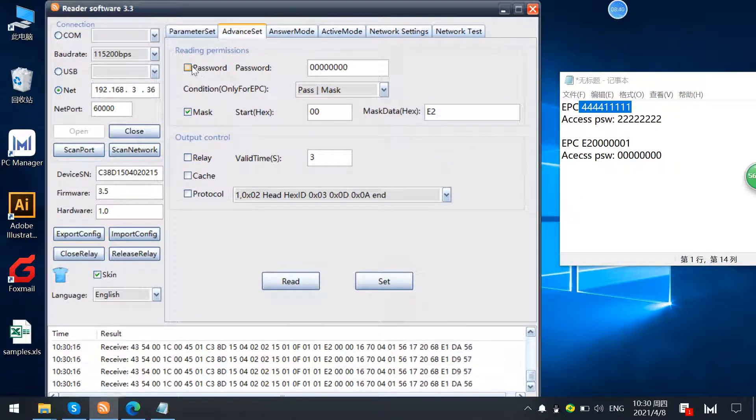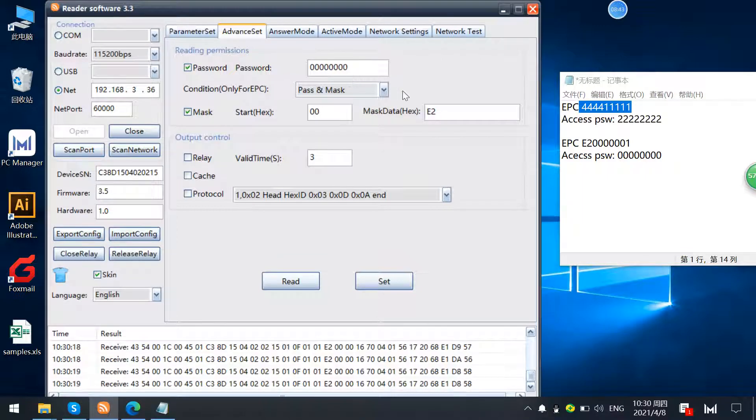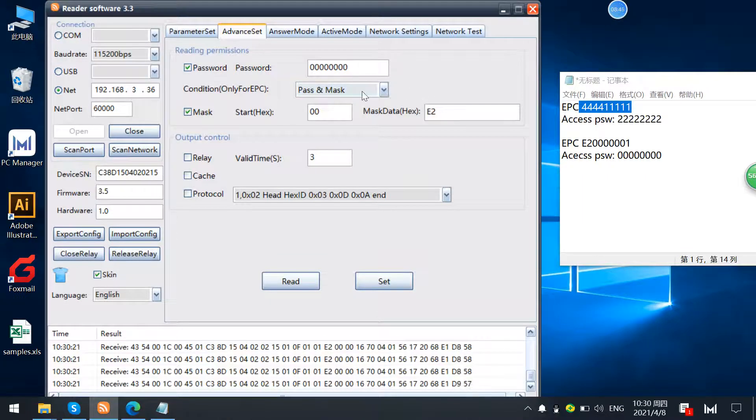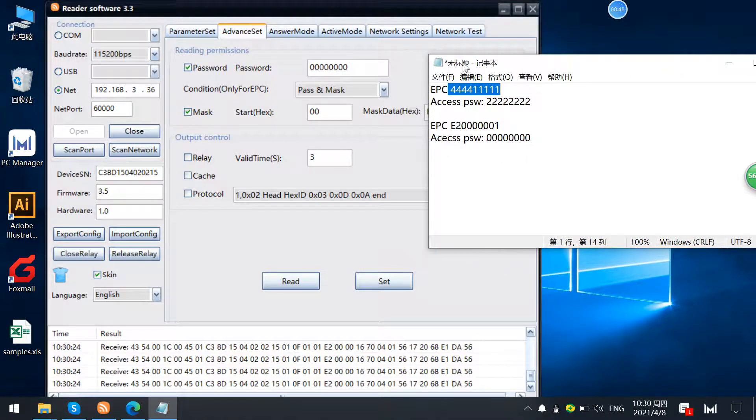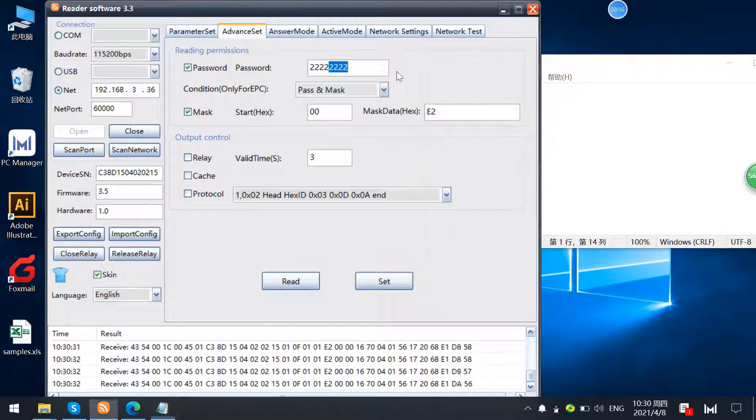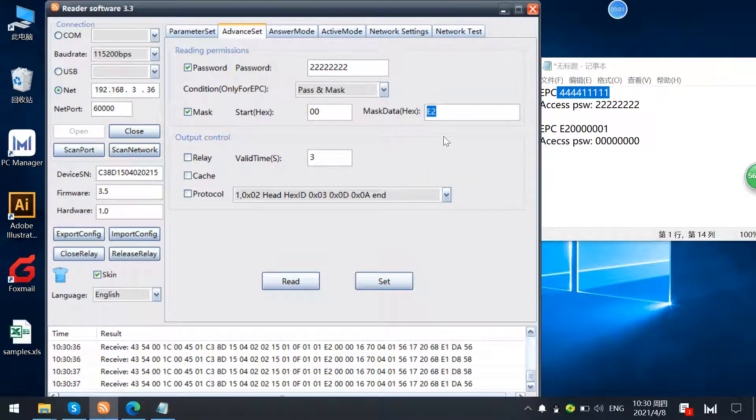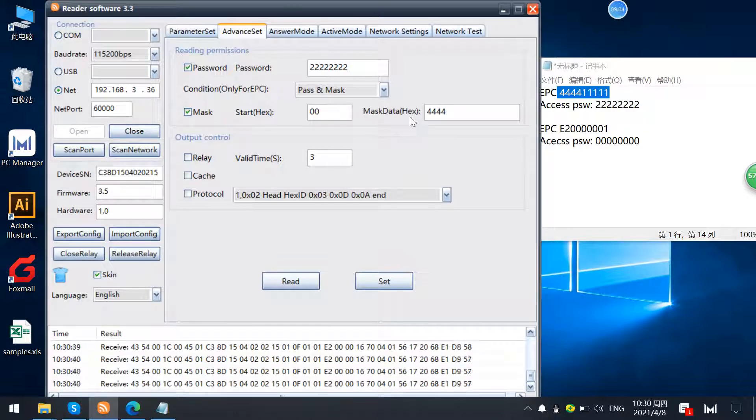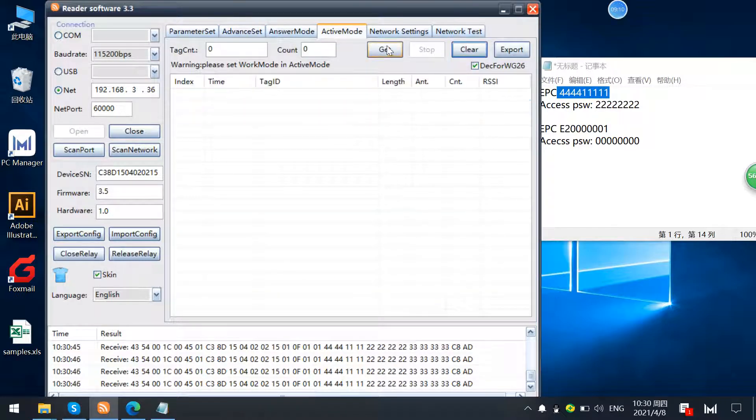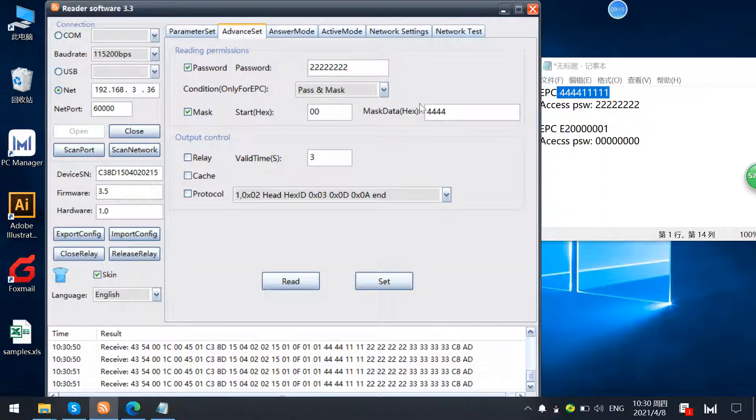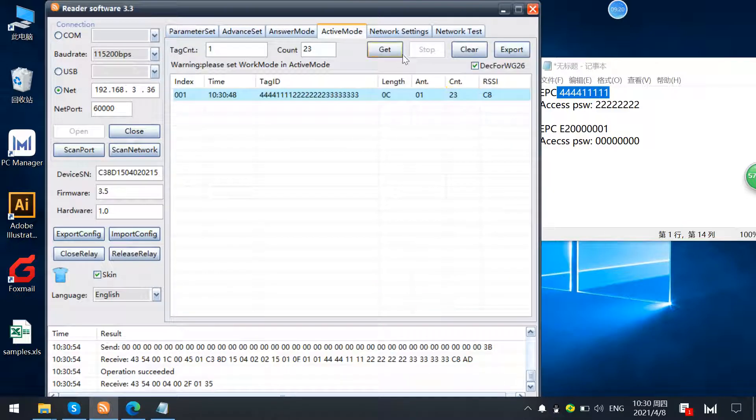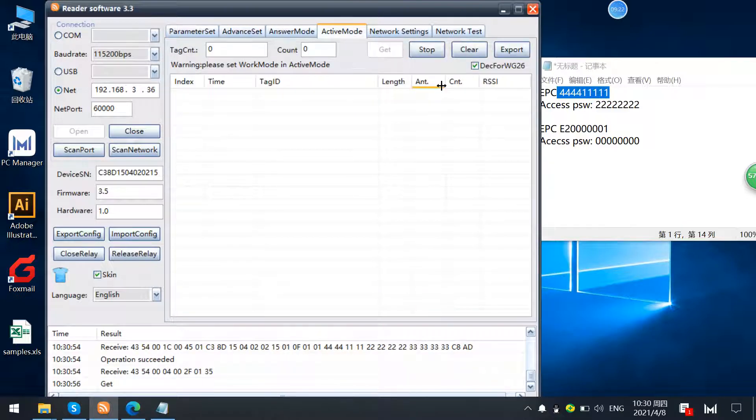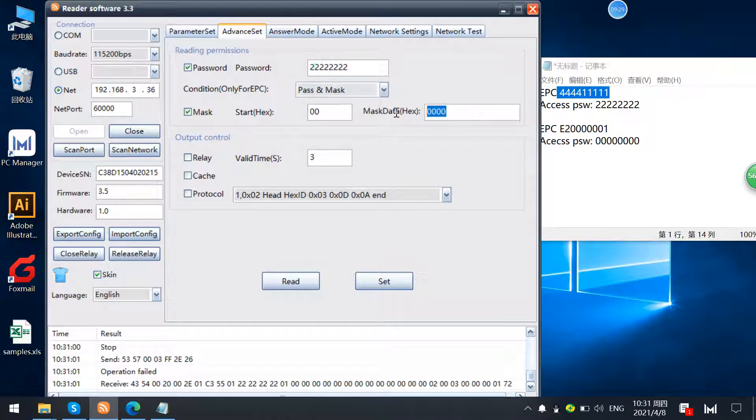And also you can just combine those two conditions. For example I just use these two conditions. By using the password 00000002 and with mask data 44, and only the two conditions are met the text will be read. So we set. Now we read this text. And if I just change another condition, I use this condition as E2000 and this text will disappear. So only the two conditions are both met that can be read.